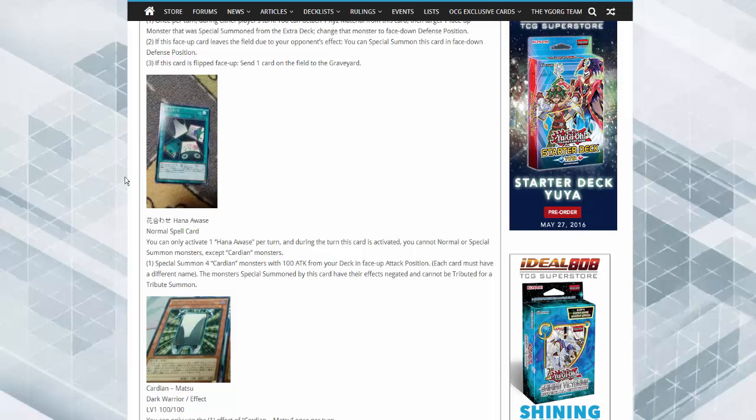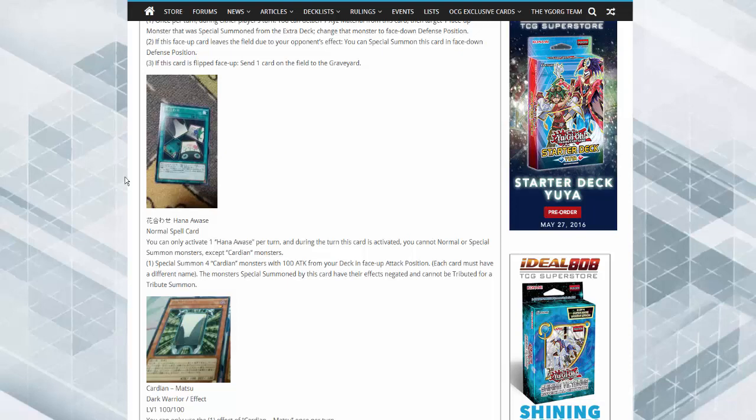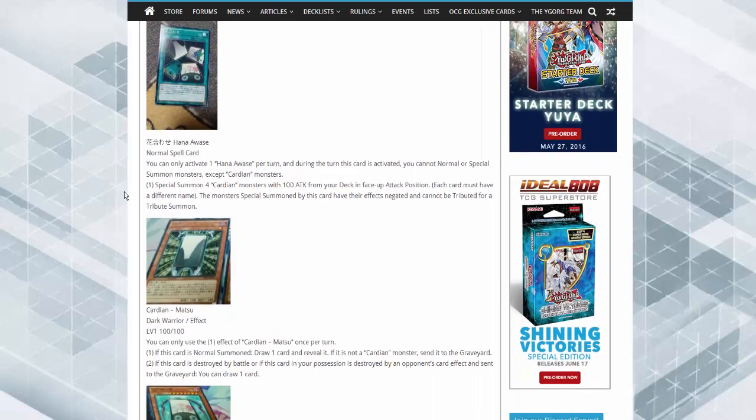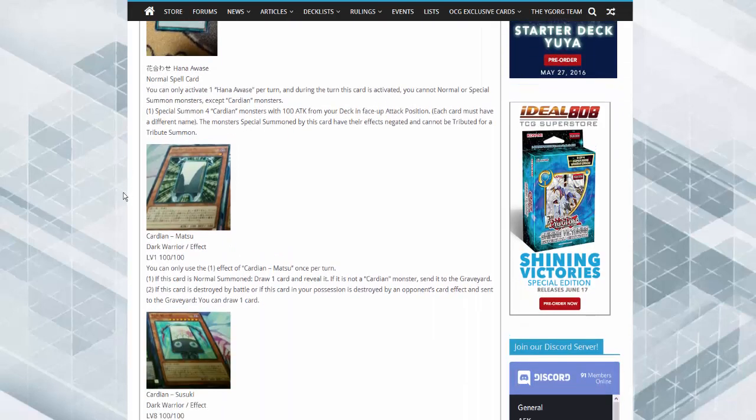So special summon four Cardian monsters with 100 attack from your deck in face-up attack mode. Each card must have a different name. The monsters special summoned by this card have their effects negated and cannot be tributed for a tribute summon. Holy hell, that's pretty good. So you just activate it and get four monsters, but you can't overlay with them or do anything with them that turn.